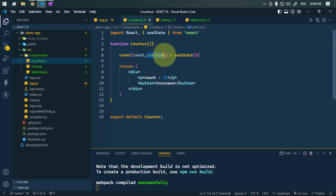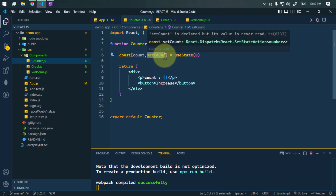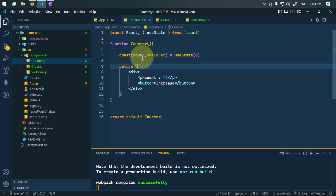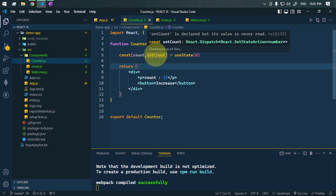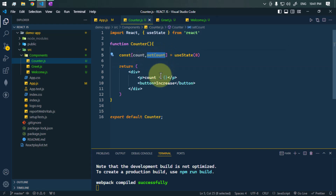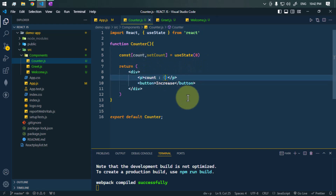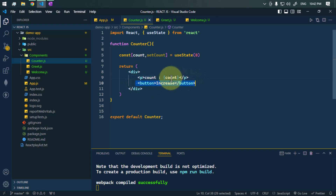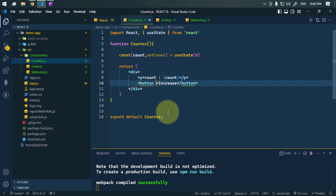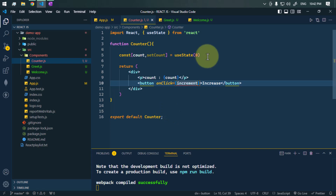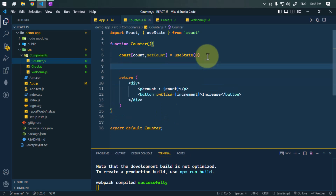The count will start from zero, so useState will initialize count with zero. We can use the setCount method to increase the value of count. For naming convention we're calling it setCount, but we can name it anything. We'll print the value of the count state, and whenever we click the button the count should increase, so we'll use the onClick event listener calling a method called increment, which we'll now define as an arrow function.